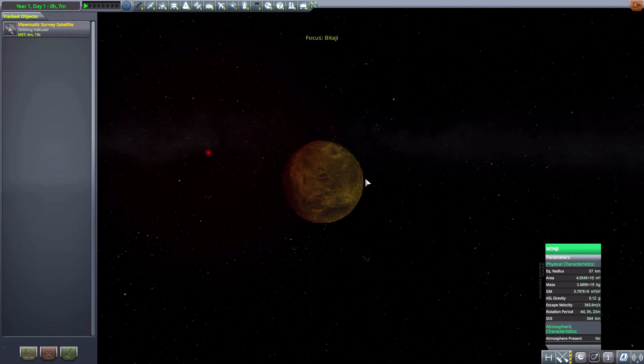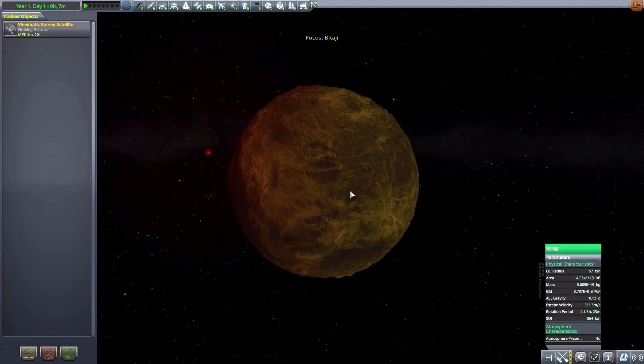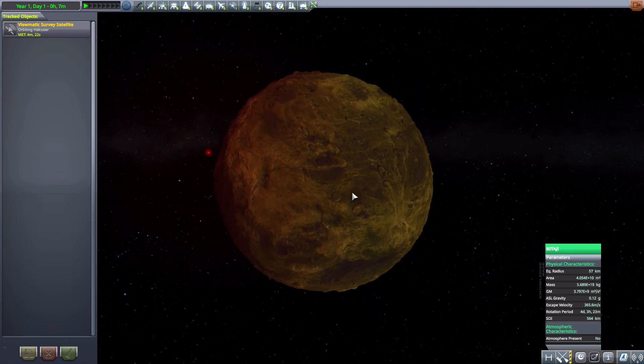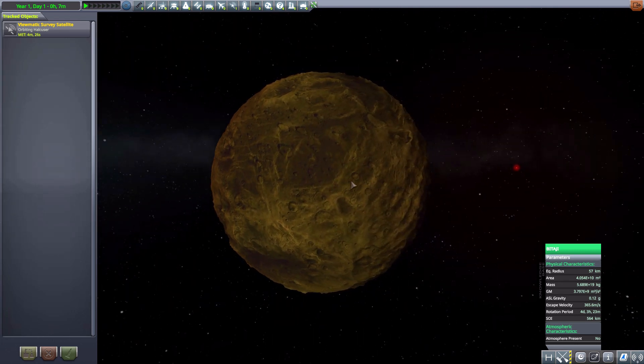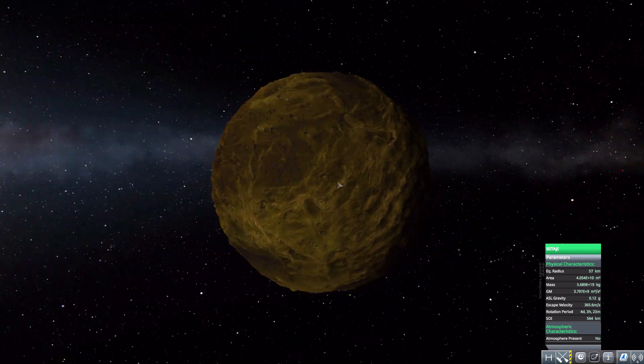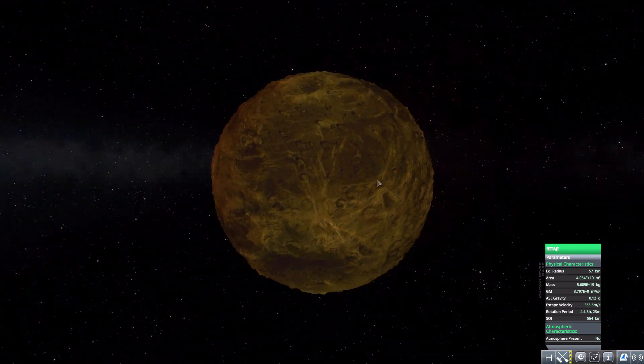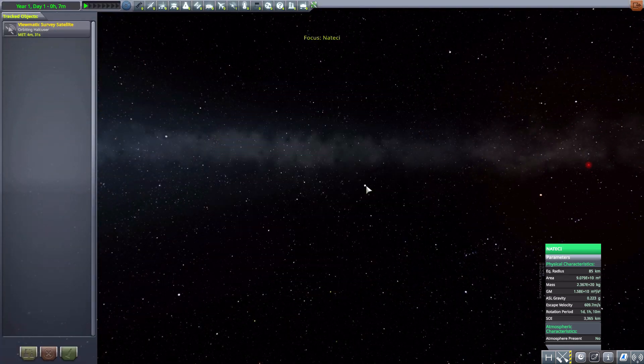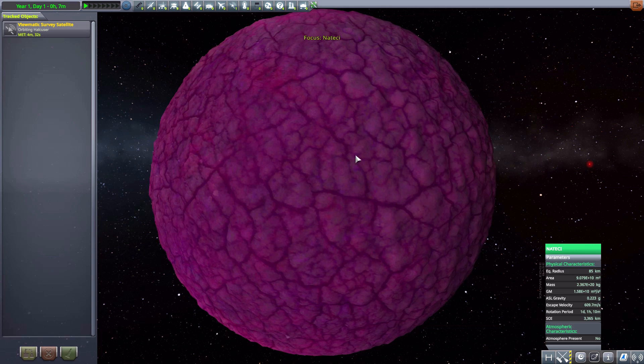Next we have Abidagee, which is kind of a muddy looking world. Once more no atmosphere, 57 kilometers in size, but a lot of good topography to make it a very interesting moon to go visit.